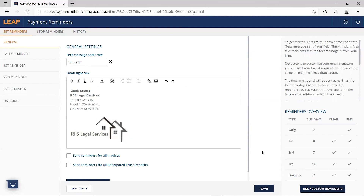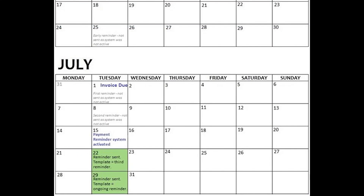If you turn on payment reminders today and your invoice is 15 days overdue, your client will receive a payment reminder in 6 days. This client skips the early, first, and second reminder and starts at the third reminder. If you turn on payment reminders today and your invoice is 32 days overdue, your client will receive a payment reminder in 3 days, then every 7 days following. This client skips the early, first, second, and third reminder and starts at the ongoing reminder.